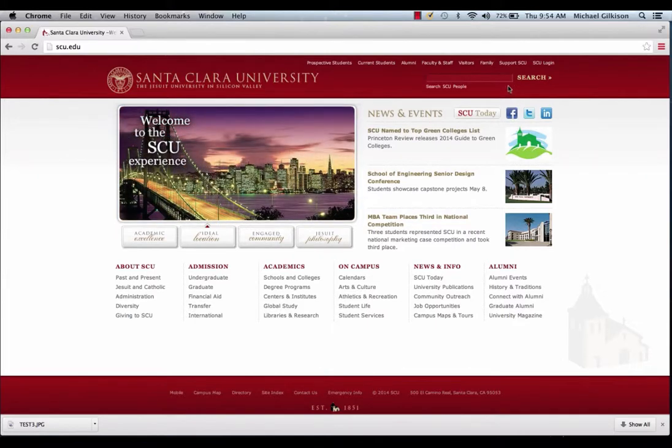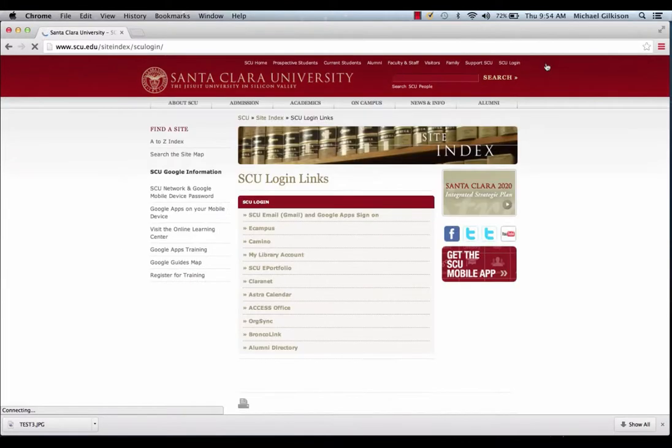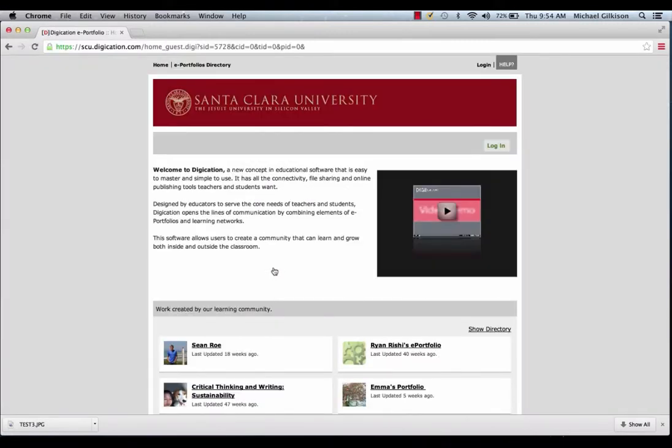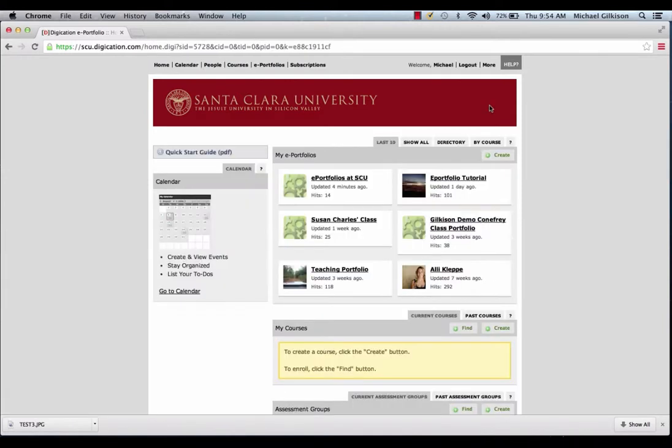Here's how to create an ePortfolio from scratch. First, click SCU Login. Then, click SCU ePortfolio. Once you've done that, click Login, and you use your Santa Clara username and password for your Gmail.